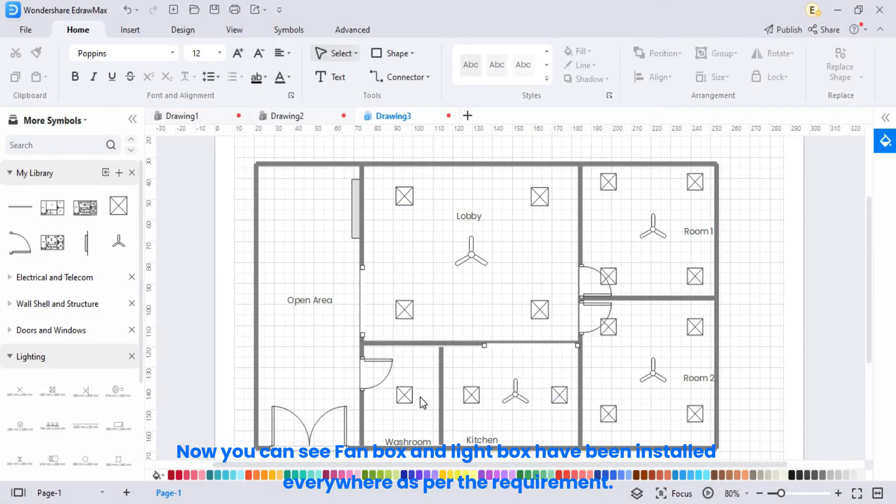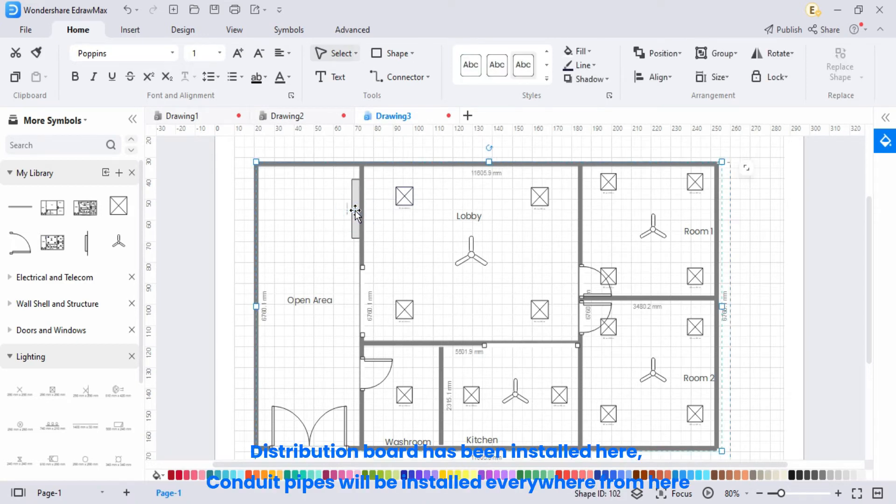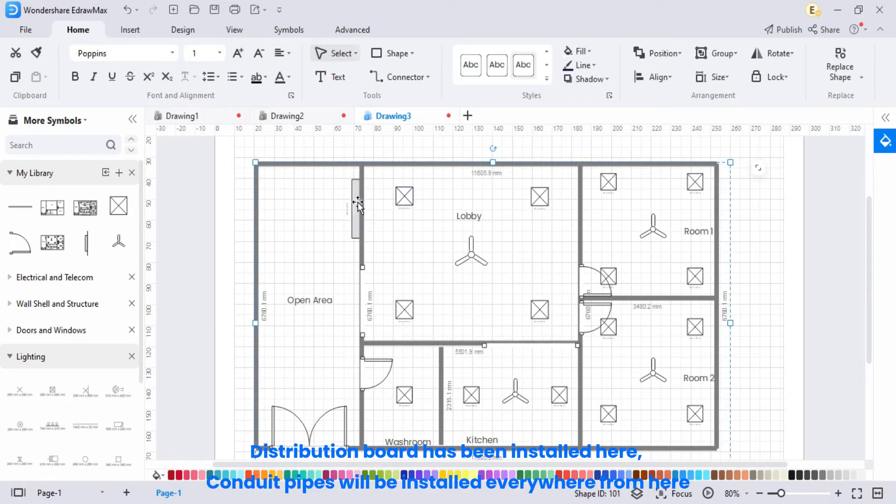Now, you can see, fan box and light box have been installed everywhere as per the requirement. Distribution board has been installed here, conduit pipes will be installed everywhere from here.